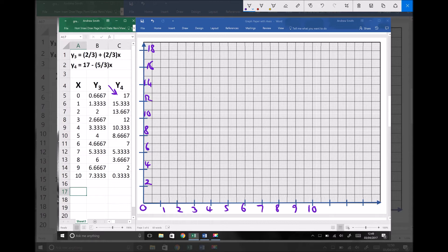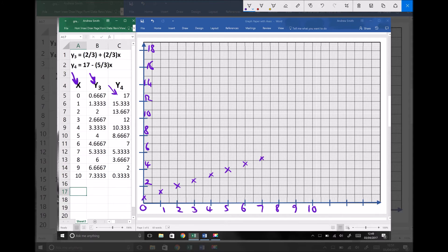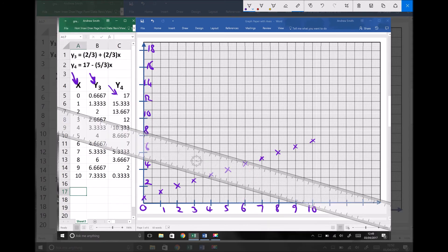I can now start plotting the data for equation 3, plotting x coordinates against their corresponding y coordinates. When x equals 0, y equals two thirds; when x equals 1, y equals 1 and a third; x equals 2, y equals 2; continuing through x equals 3 giving 2 and two thirds, x equals 4 giving 3 and a third, up to x equals 10 giving 7 and a third. That's my first set of data plotted on the axes.